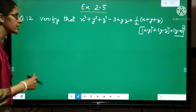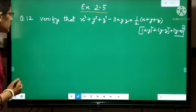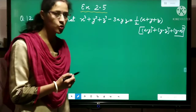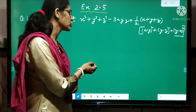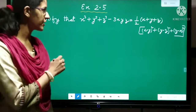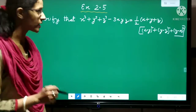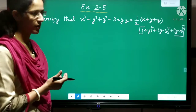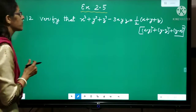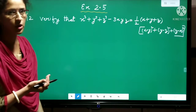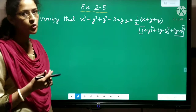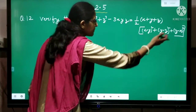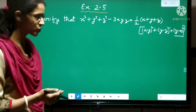In order to verify this identity, we will use two approaches. Either we can solve the left hand side and right hand side separately and then show left hand side equals right hand side to verify the identity. Or we can solve the right hand side. In this video I will teach you by solving the left hand side to get the right hand side, which will verify the identity.